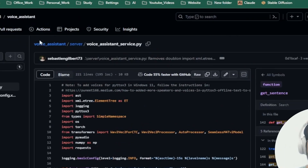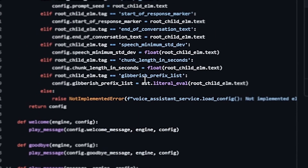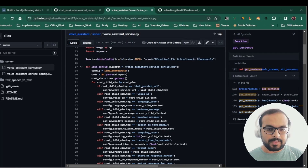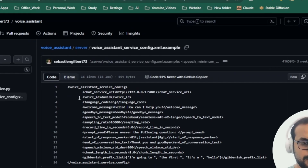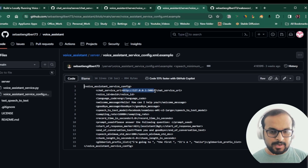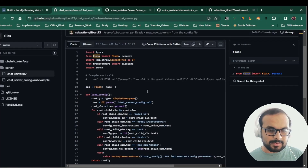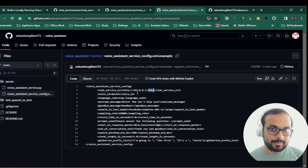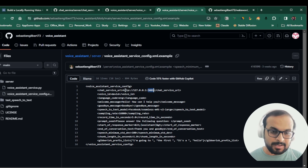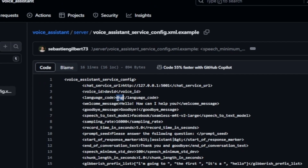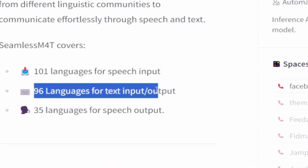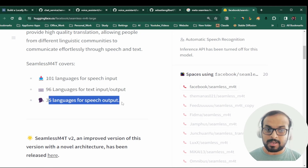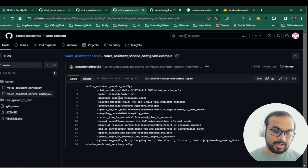Now we'll take a look at the voice assistant service — this is where the real magic happens. We are going to clone this repository, make a few changes, and run it locally. Looking at the code, it loads a service config XML file. In the config, the chat service URL is specified: if you're running the chat service locally it runs on port 5001, but if you're using Ollama, LiteLLM, or OpenAI's GPT API you specify the URL there. There is also a voice ID and a language code — the SeamlessM4T Large model supports 96 languages for input and output and 35 languages for speech output.